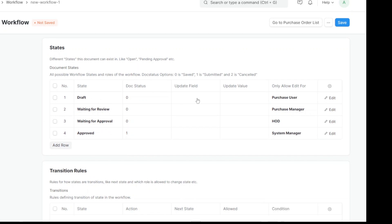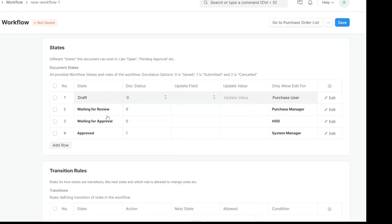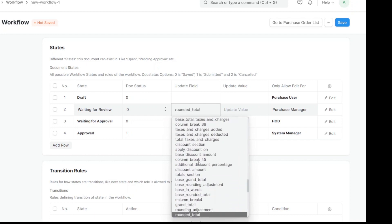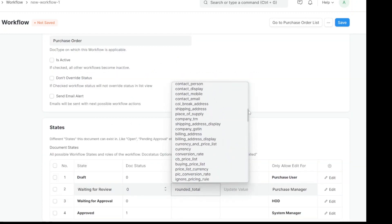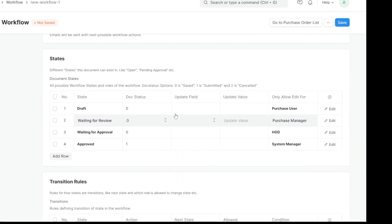These are the four states we have defined. There are optional fields you can update as well — if a specific field needs to be changed, you can choose it here and set what the value should be based on the state change. For example, at the Waiting for Review state you could update a remarks field. We'll keep it simple and leave it blank since it's optional.